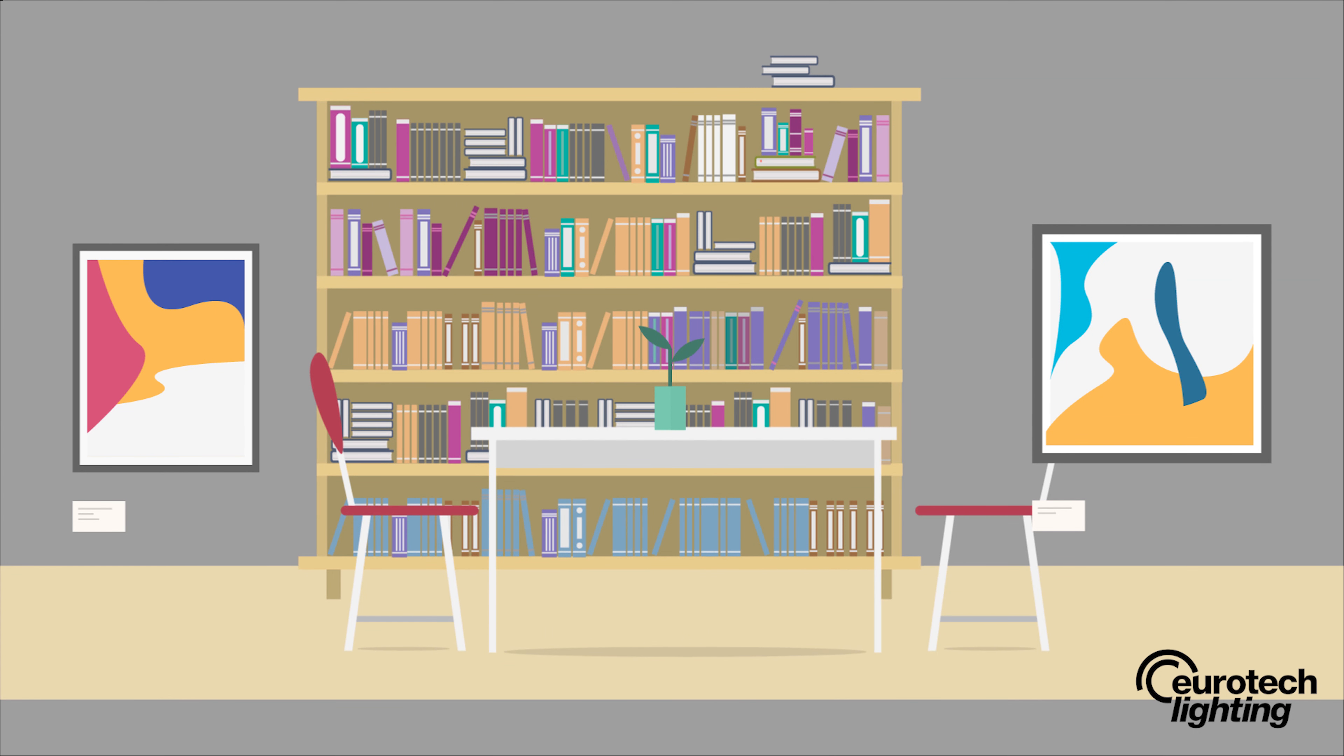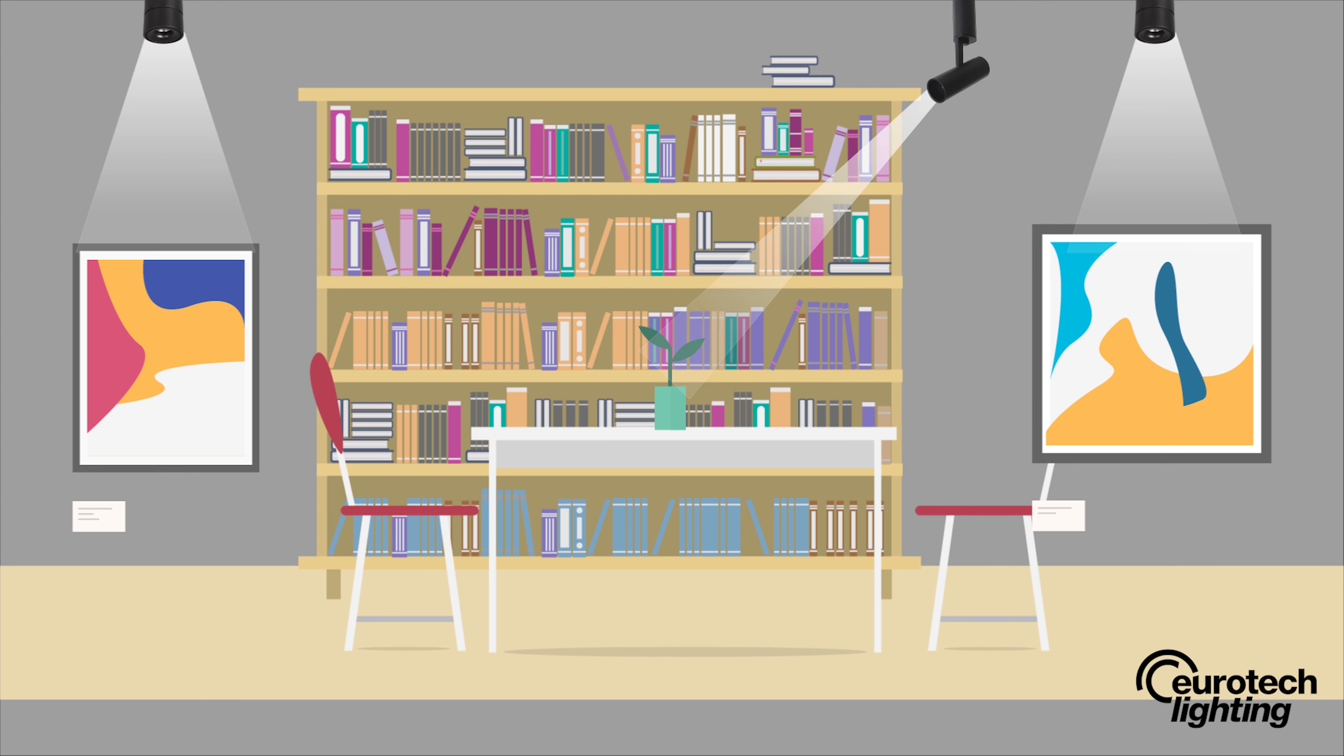Accent lighting is used to highlight a certain feature in a room such as artwork, a plant, or unique design element. However, it should not be the focal lighting in a room. Rather, it should build upon the ambient lighting of a room by adding depth and dimension. This is usually accomplished through track lighting, recessed lighting, or wall-mounted fixtures like picture lights and spotlights which can be angled and directed.